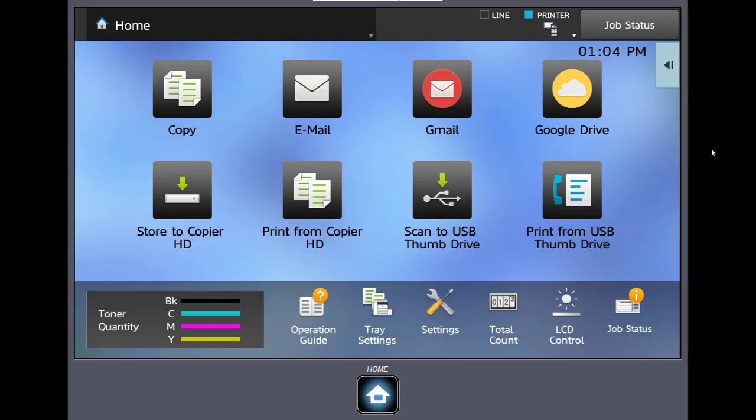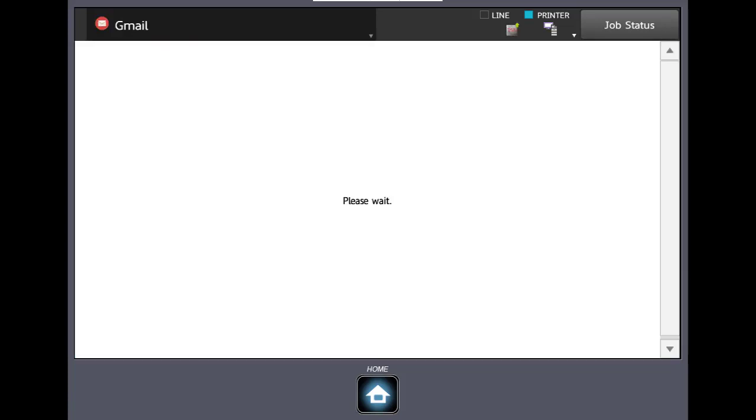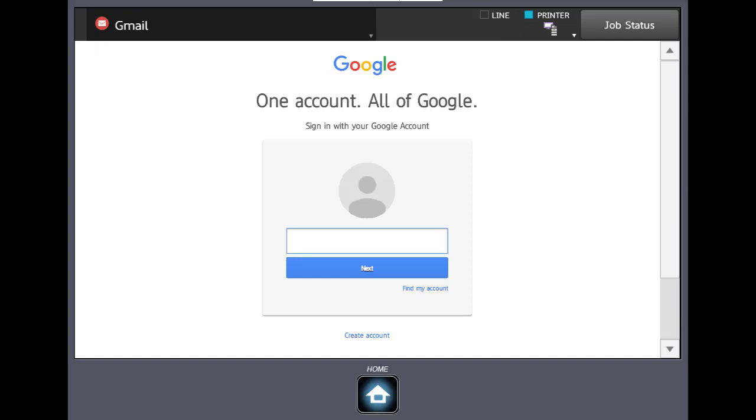At your machine select the Gmail button. Your machine's going out and connecting with Gmail. It might take a second depending on your network.